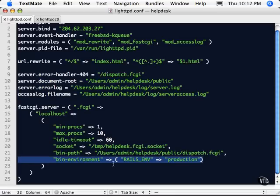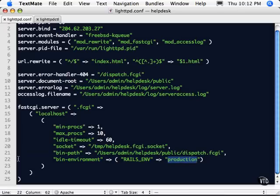Now the main thing that this does is it switches to your production database. If you don't do this, it's going to continue to use your development database and not your production database. So this is very important to have this in place. So like I said, I'll include this work file in the working file so you have access to it.